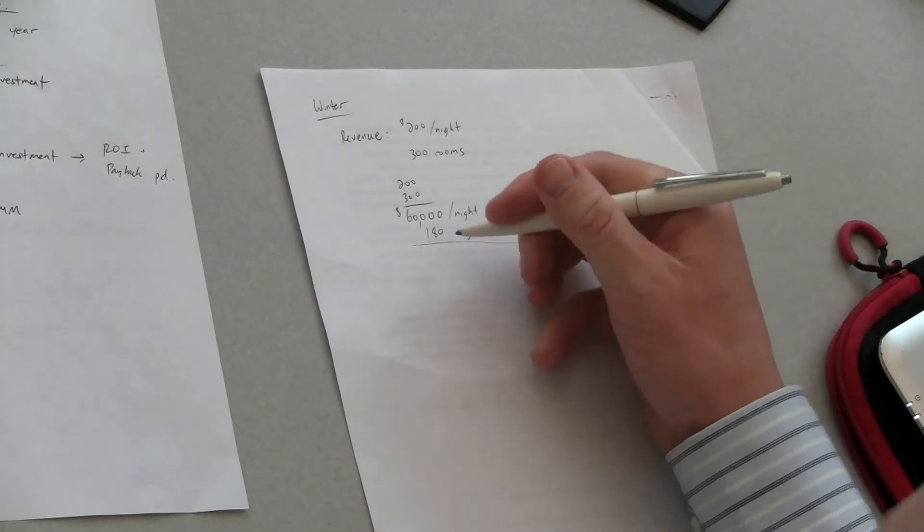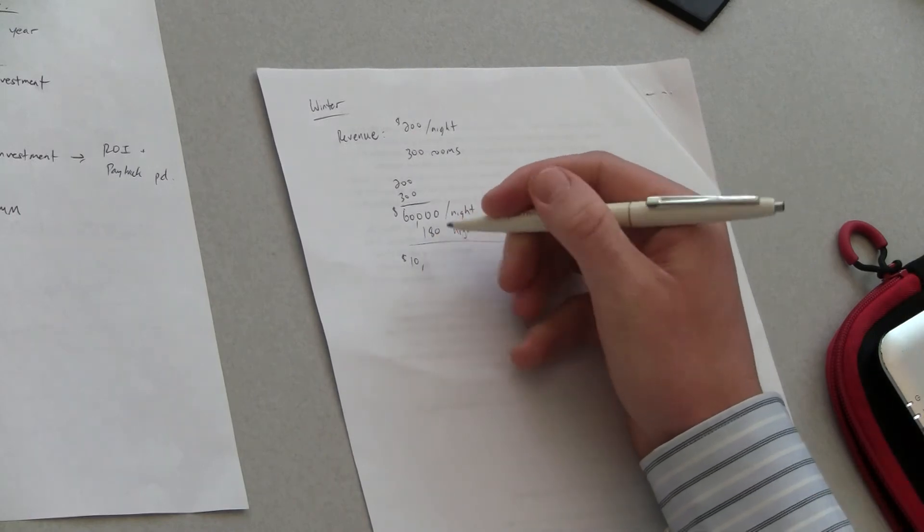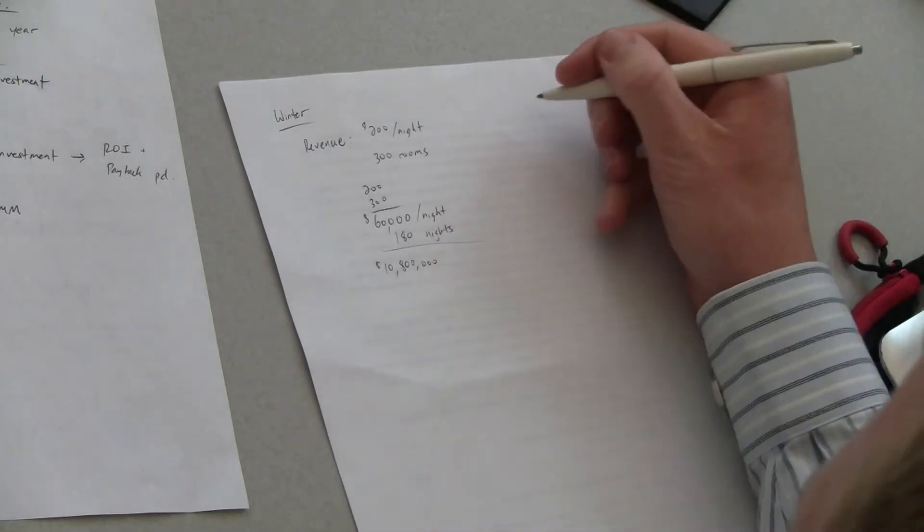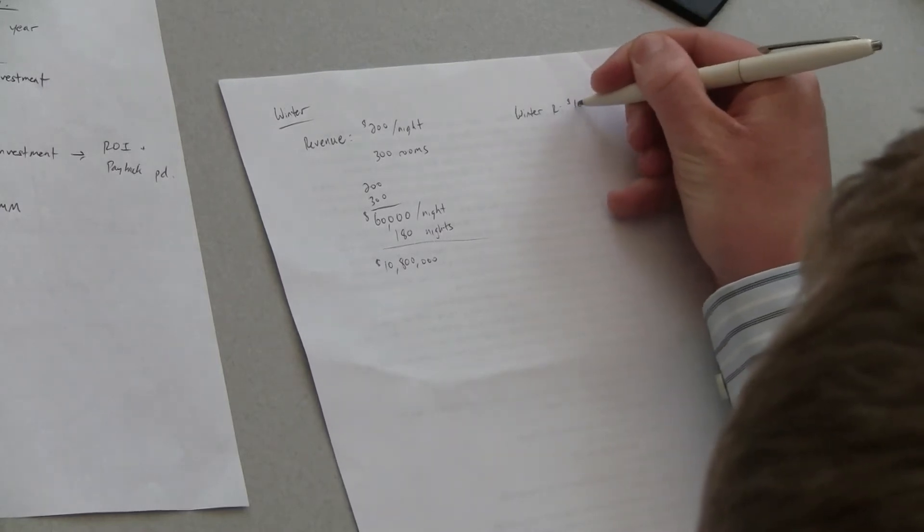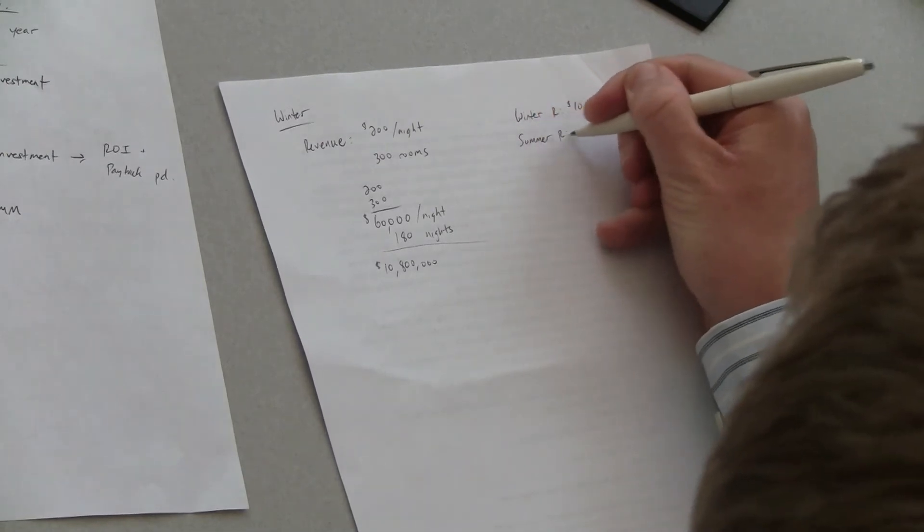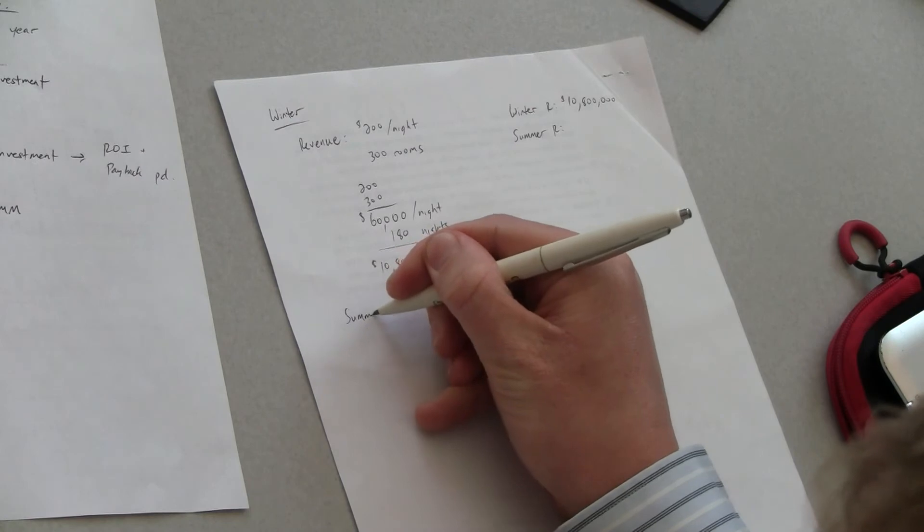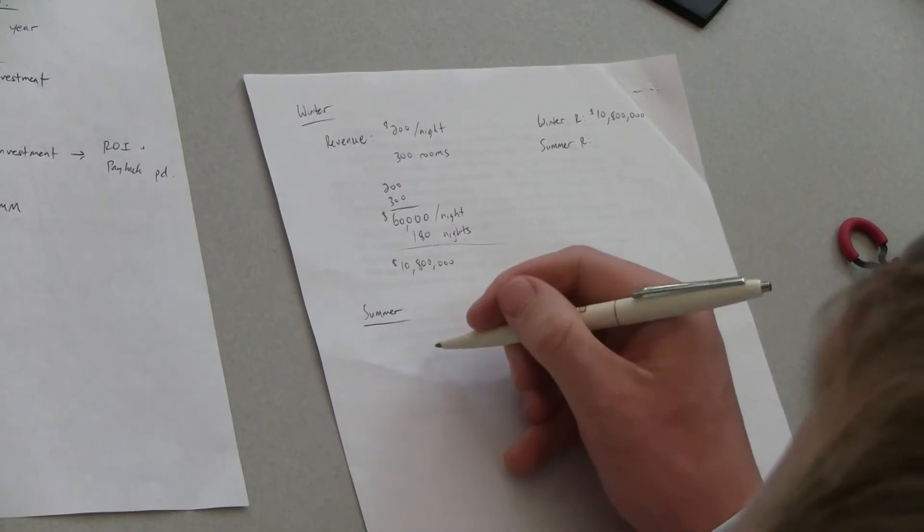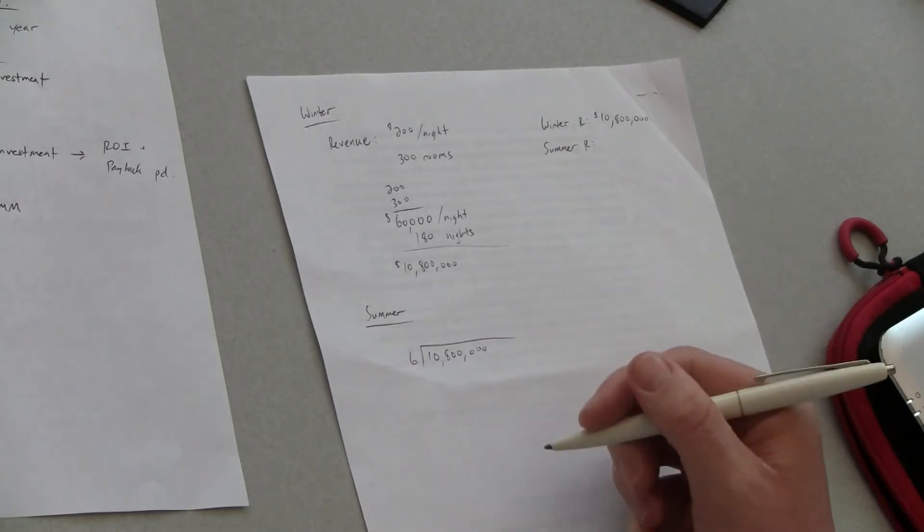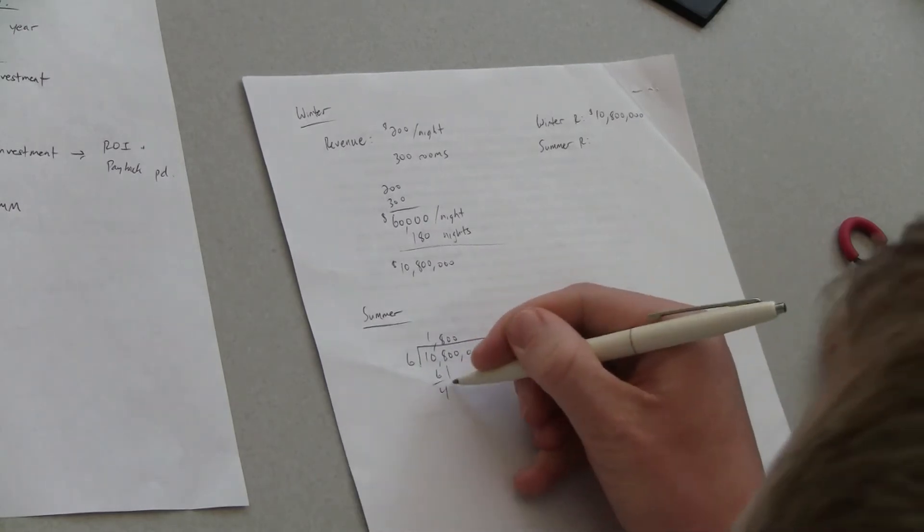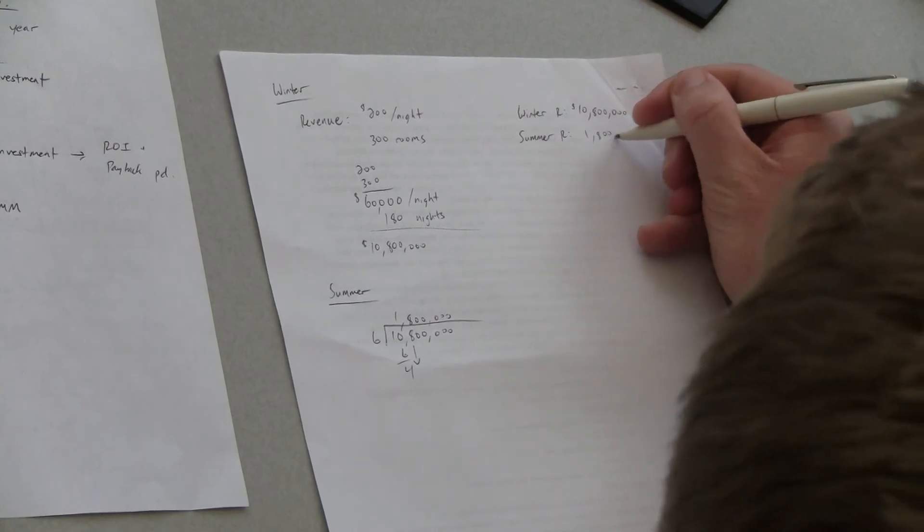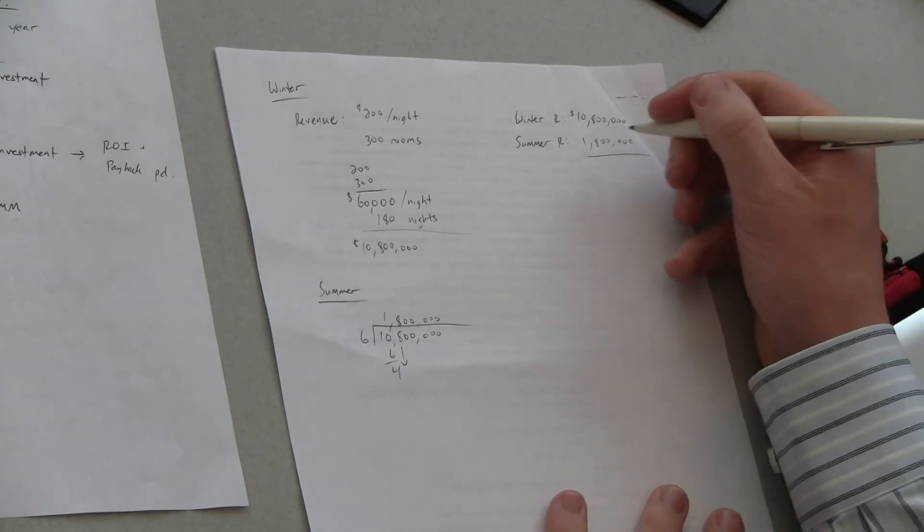And that gives us should be ten million eight hundred thousand dollars of winter revenue. So let's just put this over to the side. Okay then we'll look at summer revenue next. Okay so like I said before summer revenue is just going to be a sixth of that. Yeah that'll make things a lot easier. Summer revenue is one million eight hundred thousand so it looks like for the total one year revenue is going to be twelve million six hundred thousand dollars. Great yeah looks good.